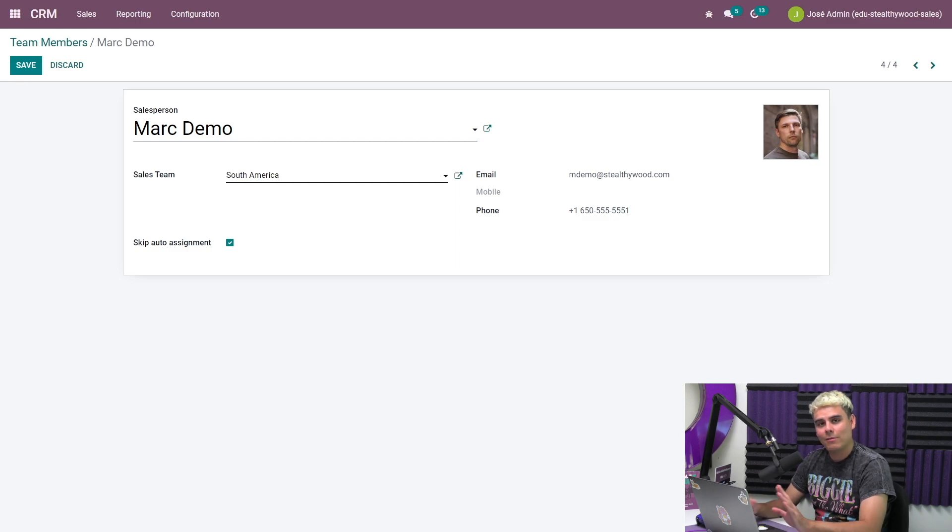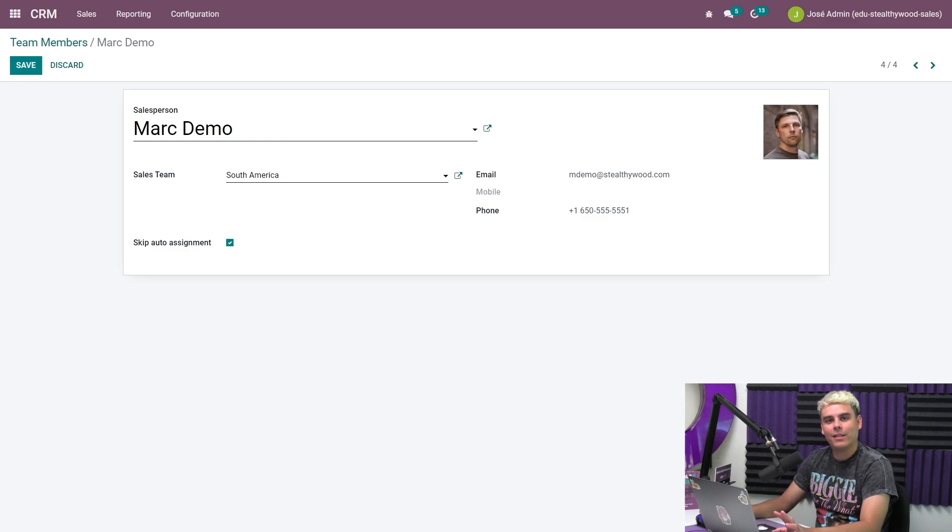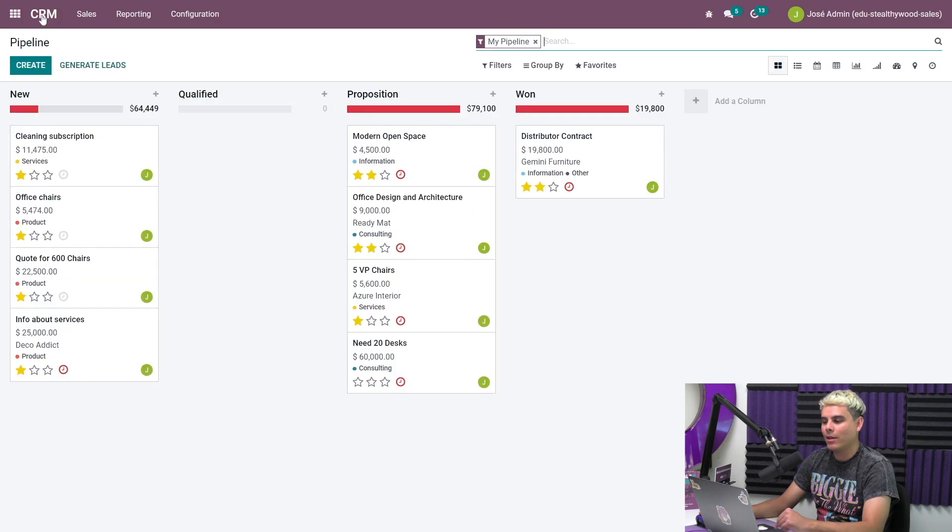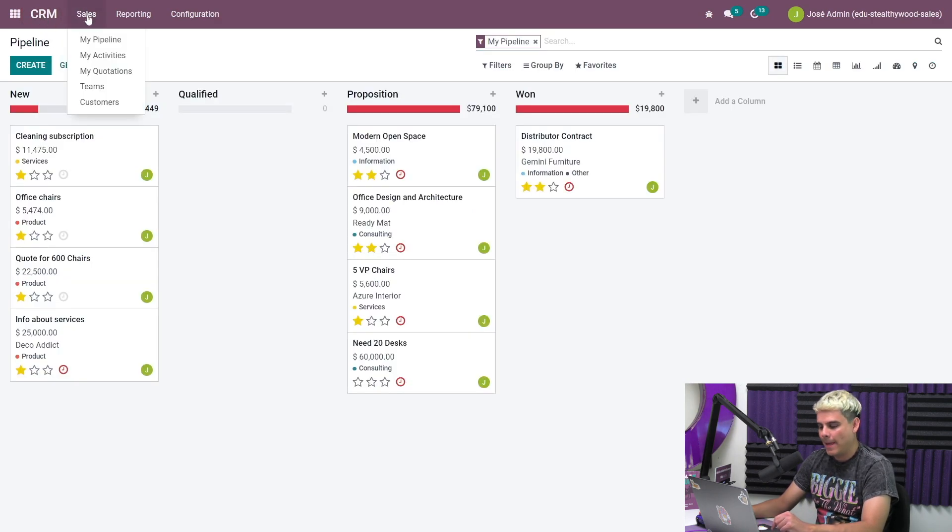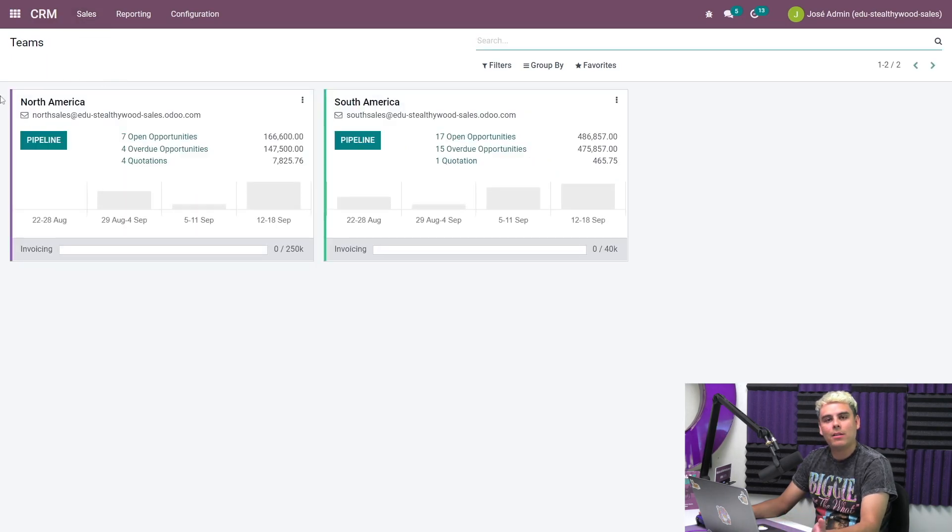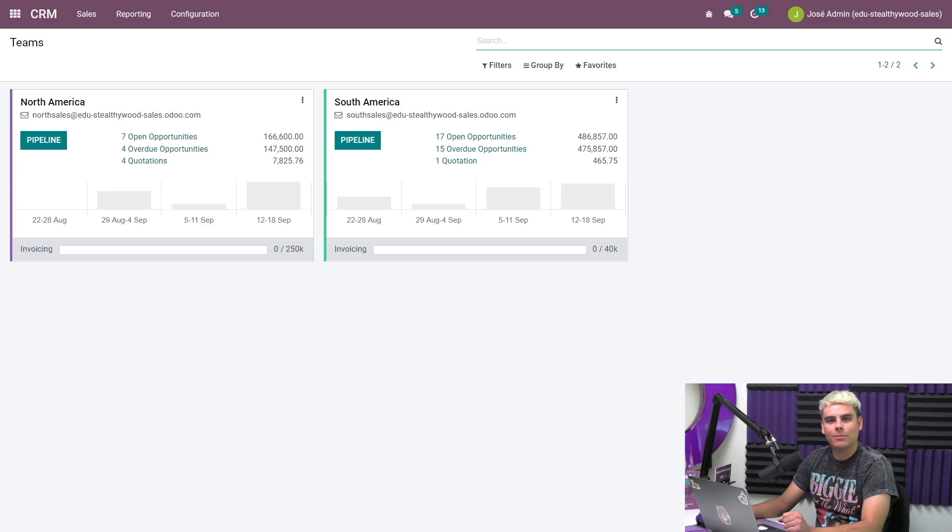Okay, so now you've seen everything. And now that our sales teams are all configured, let's check out our team's pipeline. So we're going to go ahead and head back into CRM, sales, and teams.